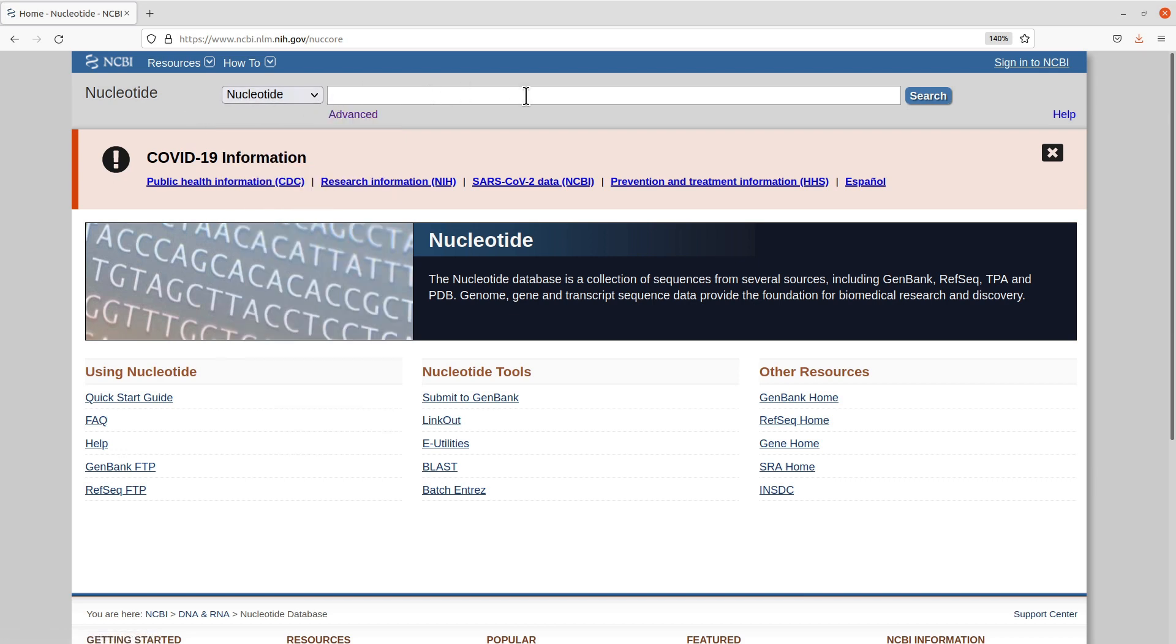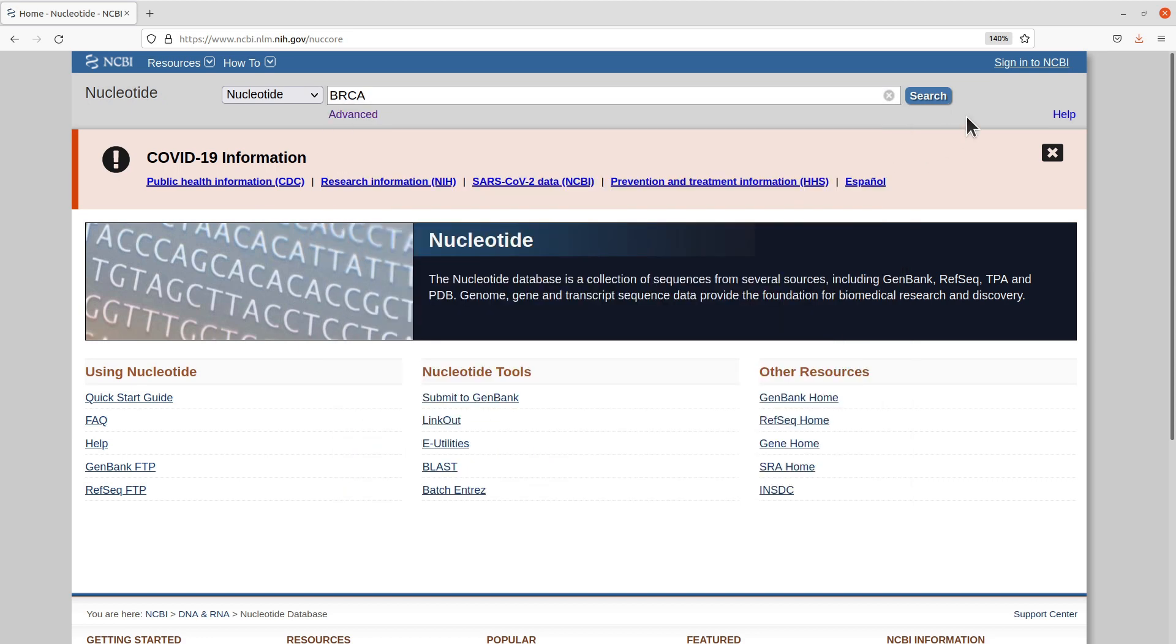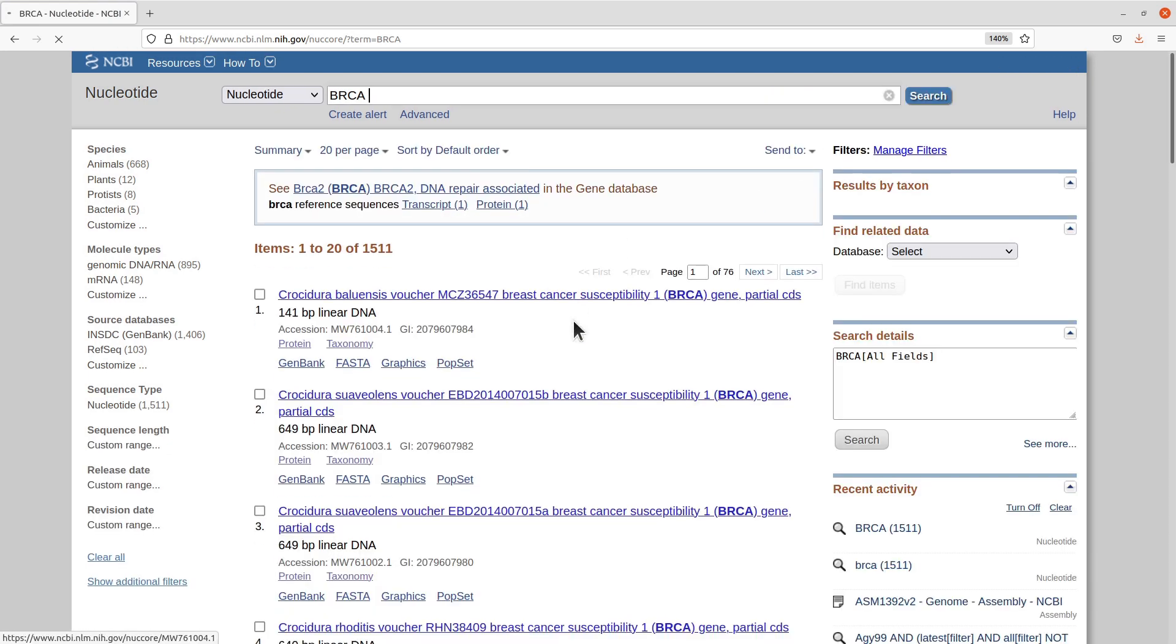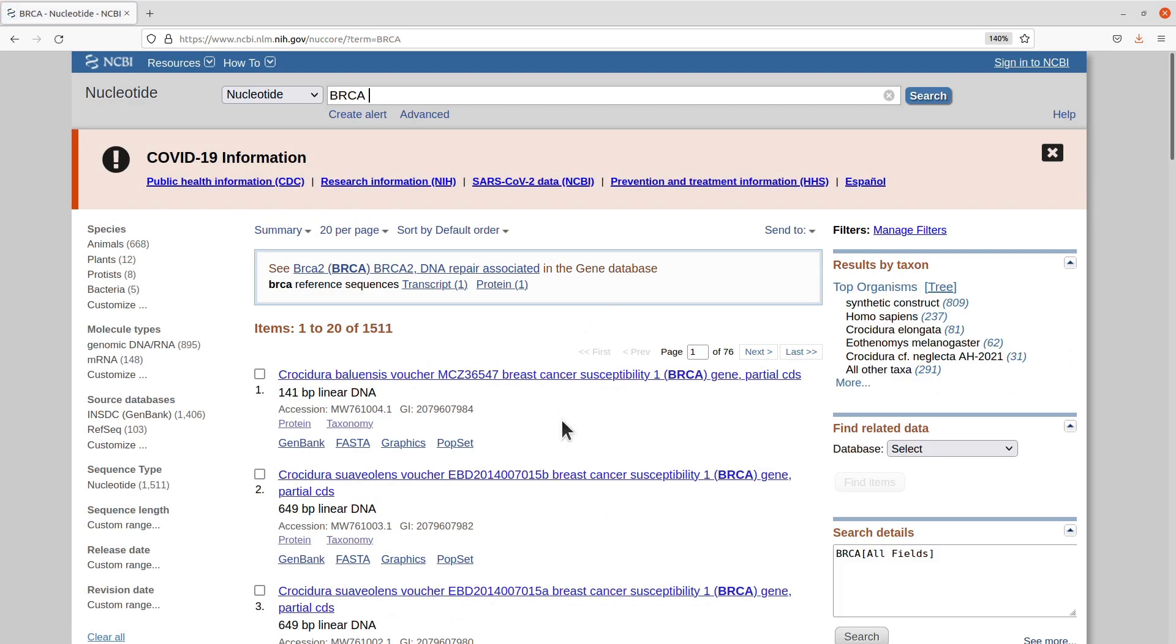I will search for an example sequence here. I will use the BRCA gene. So this is the term. I will search by clicking this search button here, and then I will have some hits coming up.